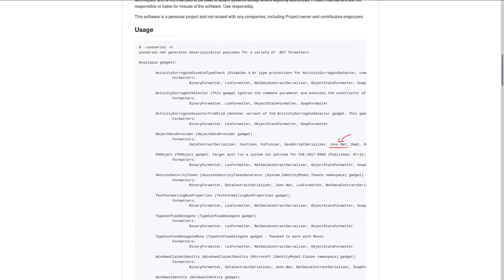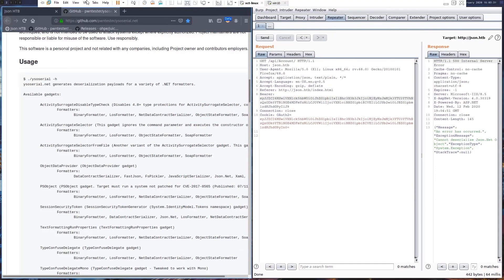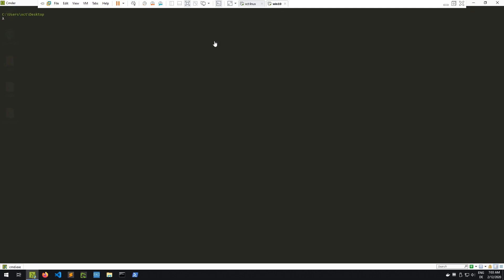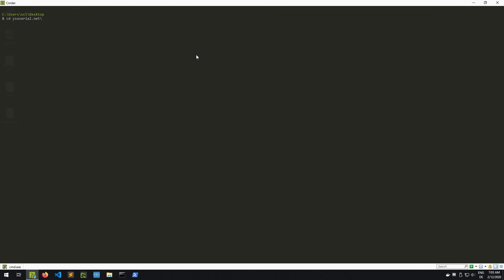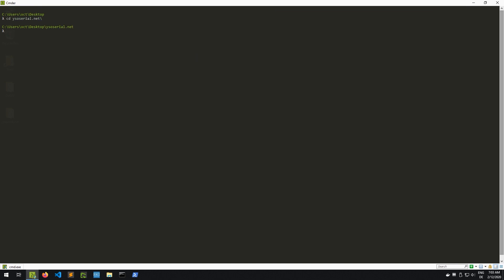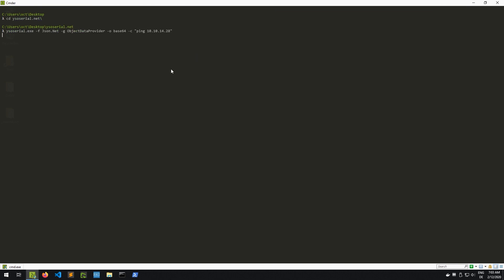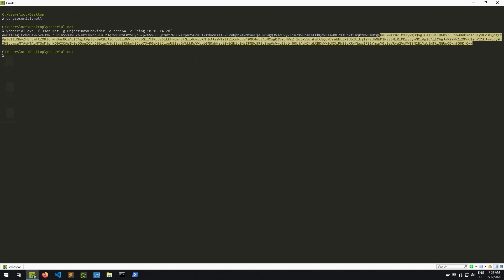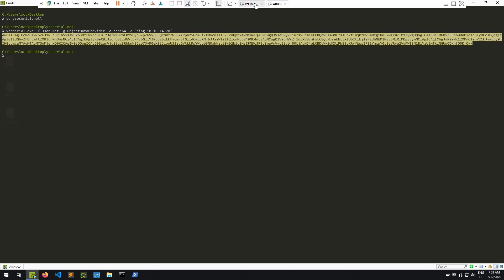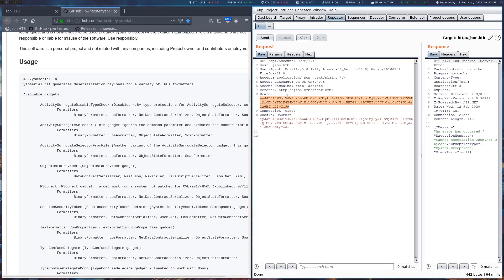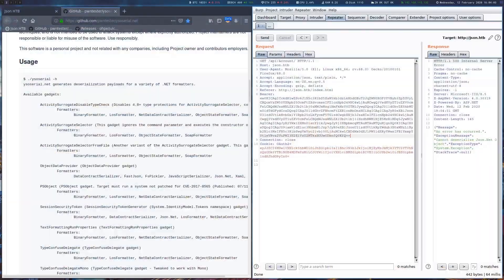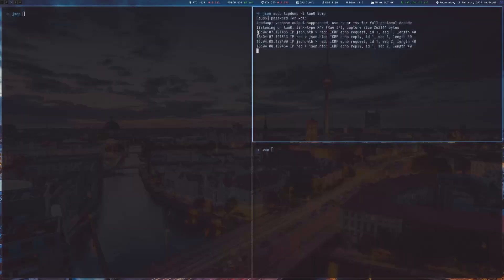As this only runs well on Windows, we switch to a Windows VM and generate a simple payload that would ping our machine back. After starting TCP dump and sending the request, we can observe that the payload worked and our box is indeed getting pinged.